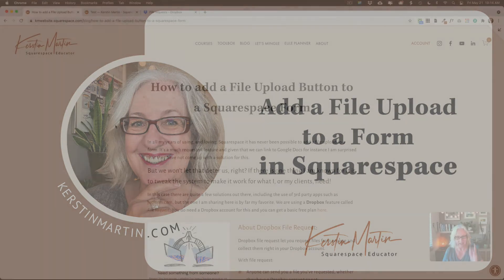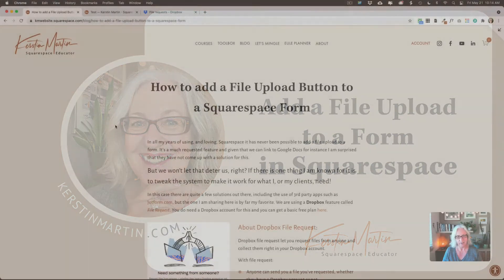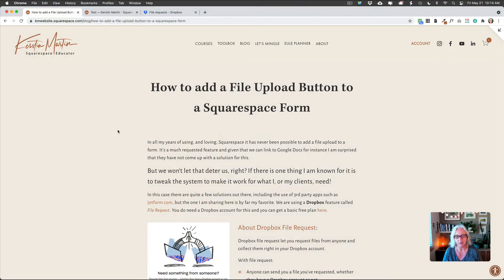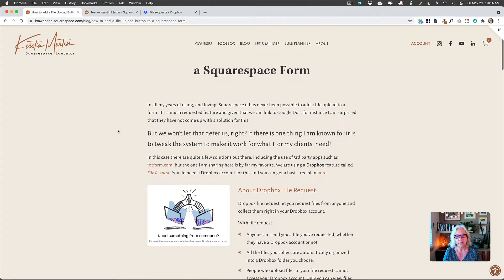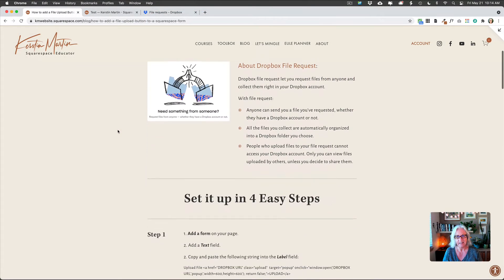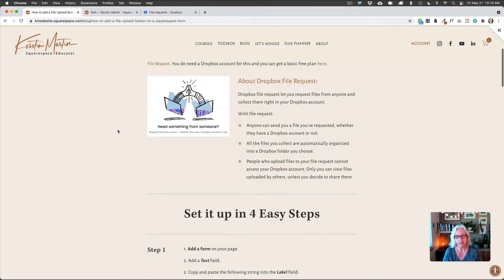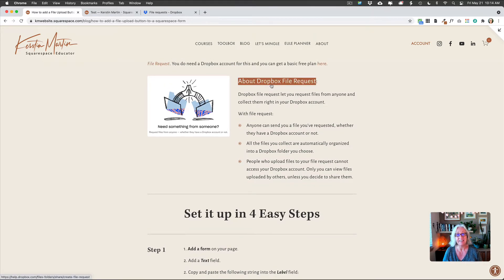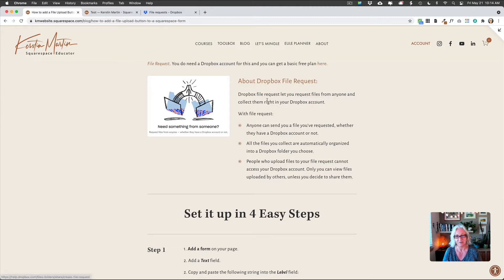So how do we add a file upload button to a form in Squarespace? We can do this using the Dropbox file request. This is actually a pretty brilliant feature that Dropbox offers.